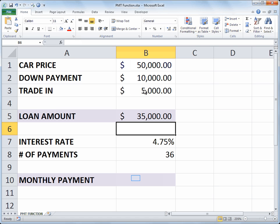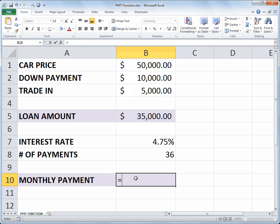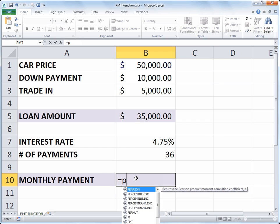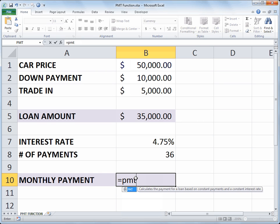So let's go to cell B10 and we'll start with the equal sign as we always do with a formula in Excel. And in this case I'll use the payment function, PMT. And you can see from the tool tip that this calculates the payment for a loan based on constant payments and a constant interest rate. We'll do an open paren after our function.